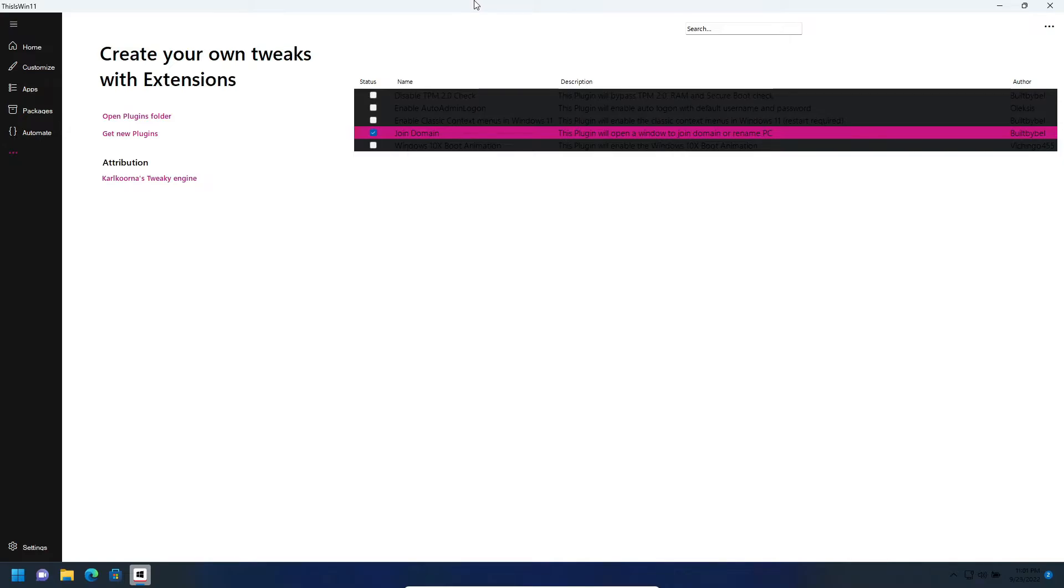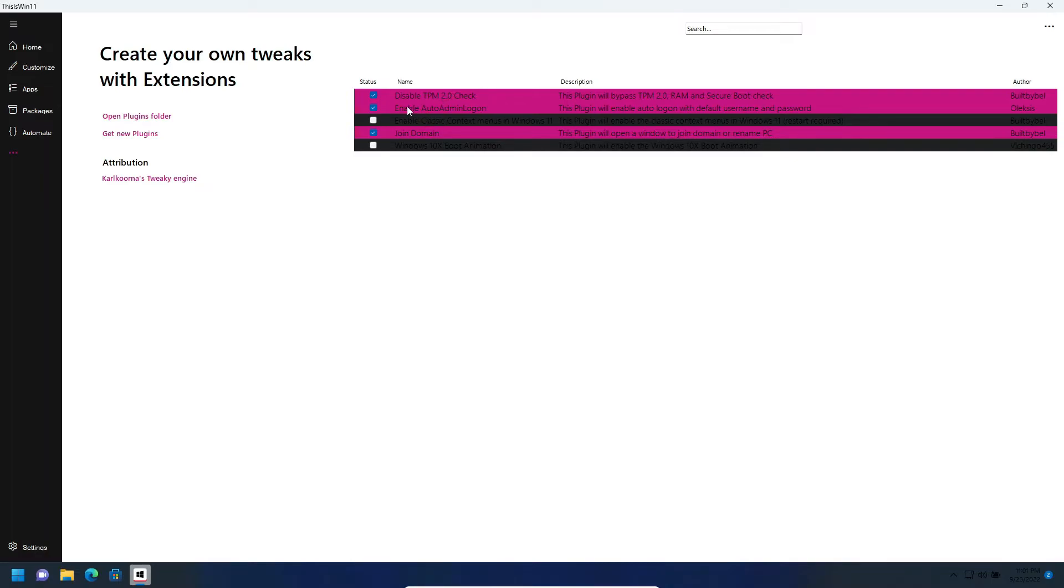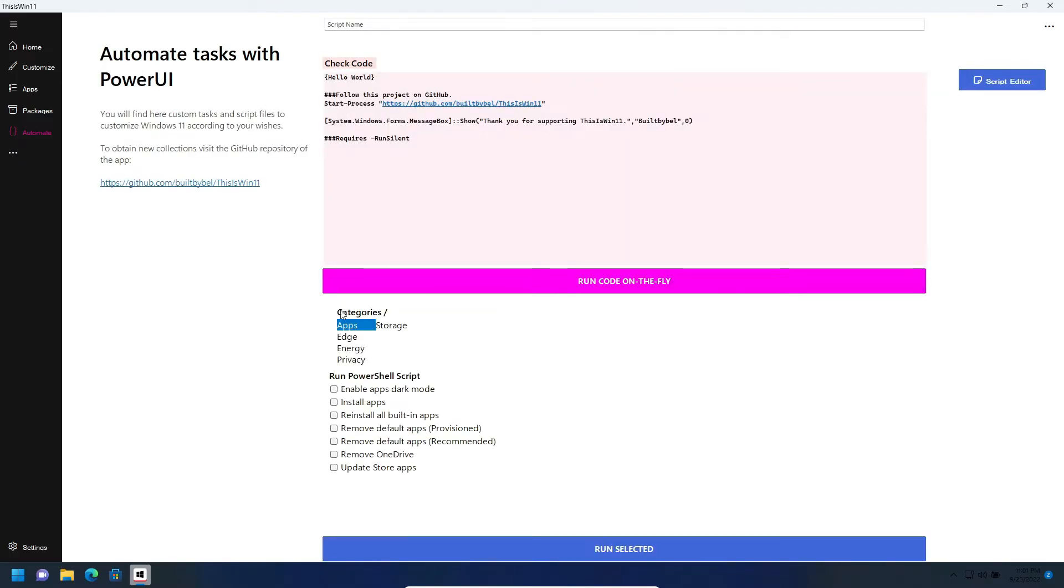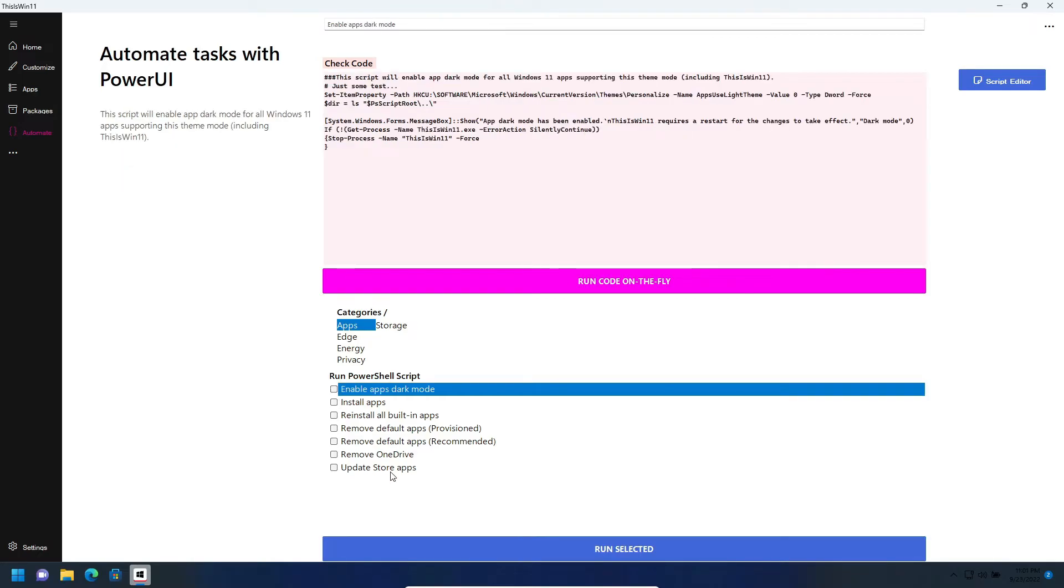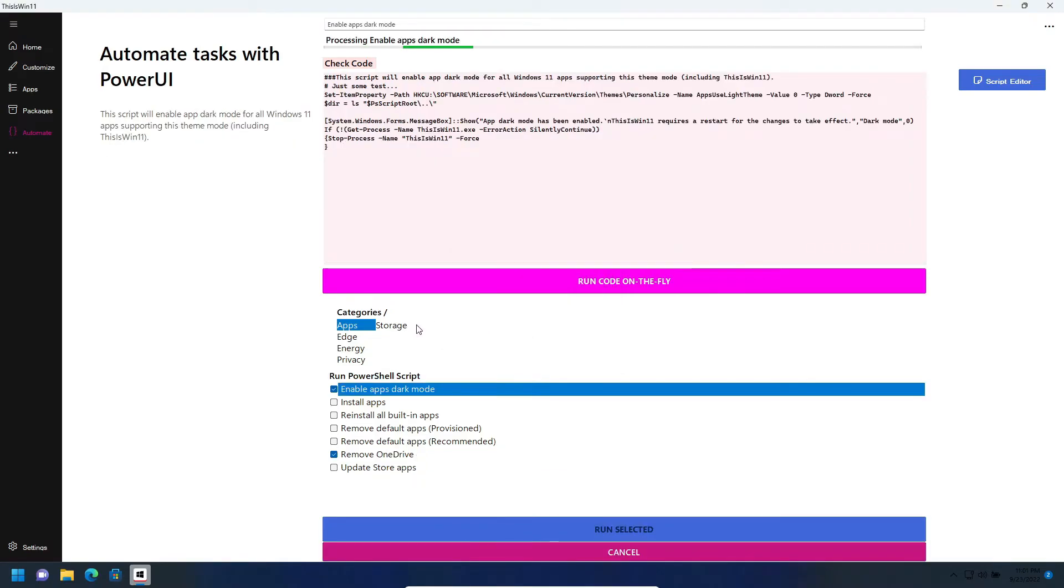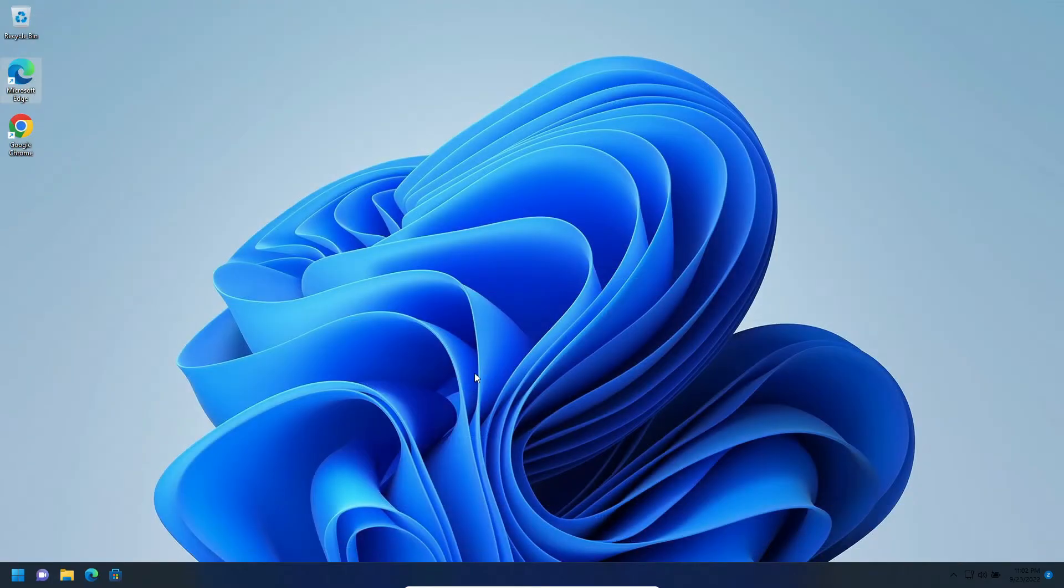If you look closely you can see here it says disable DPM check, auto admin logon, classic menus, and Windows 10 boot animation. I will just enable these three. You have like Extras, enable apps dark mode. As you see I selected enable apps dark mode, so after doing that the app restarted and that's why the install of packages didn't finish.